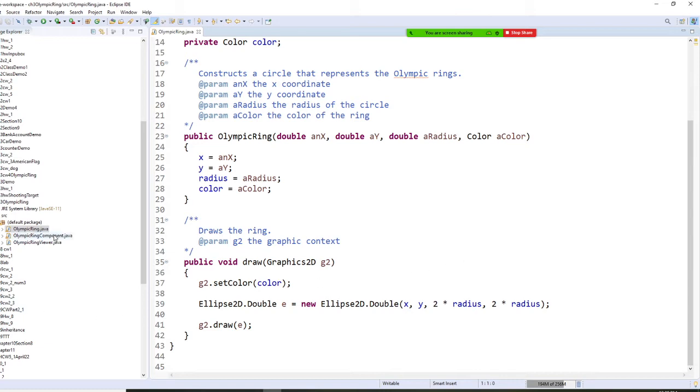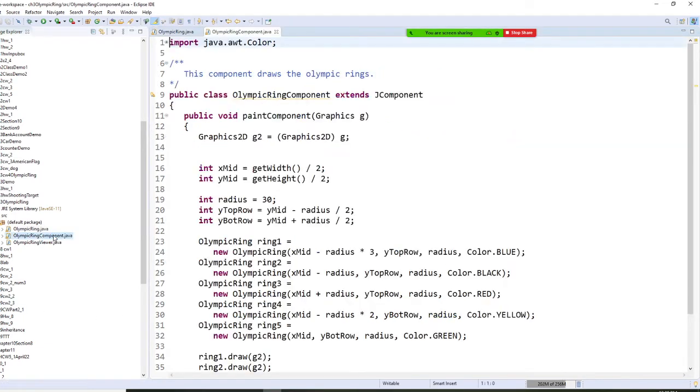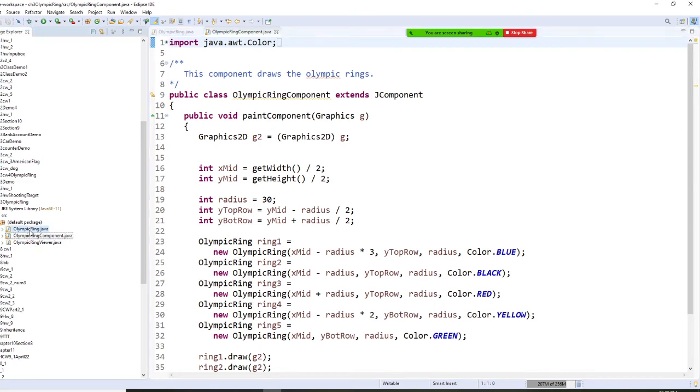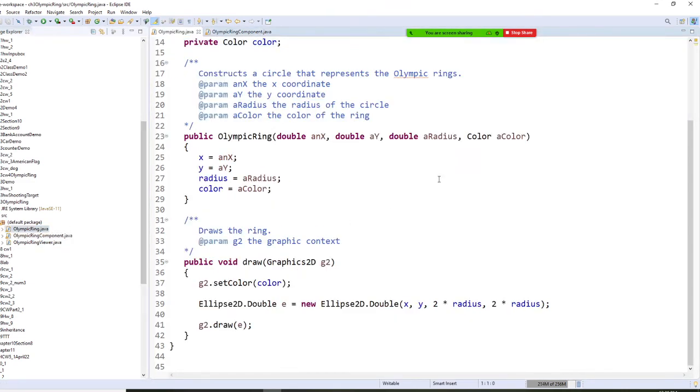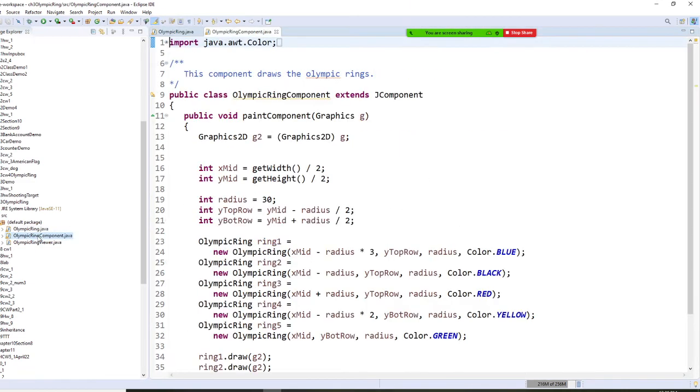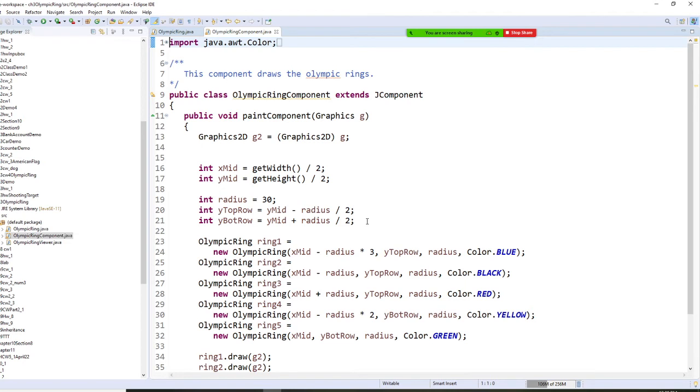Now, an Olympic component right here. This one just tells you how to draw a circle, and the components are arranged then. From the mid, width divided by 2 and height divided by 2 is Y mid. So here is the arrangement.